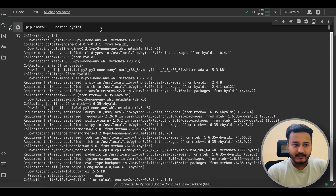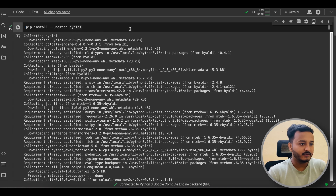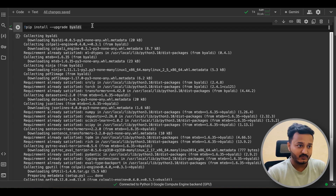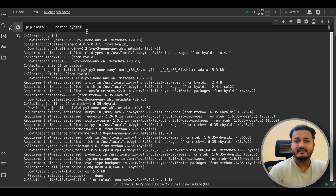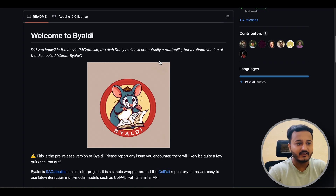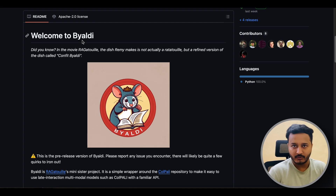Before we go ahead with ColPali or any particular modules, we need to install some dependencies. ColPali is already available on Hugging Face — you can go there, download it, deploy it somewhere, and use it as an API as well. But that is kind of time-consuming. So we have the option called ByAldi. ByAldi is a kind of wrapper, a kind of framework which is created to support ColPali.